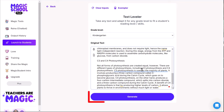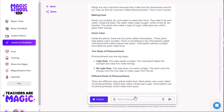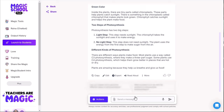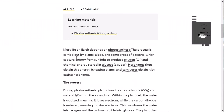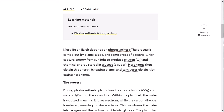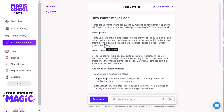I click the Generate button and now it's written at a much more appropriate language level. Before, it said 'most life on Earth depends on photosynthesis, the process is carried out by plants, algae...' — now it says 'plants are very important because they make food for themselves and for us.' It condensed the content into language a kindergartner understands better. Maybe you have a student reading at a lower level who needs things more simplified — the same content is there, just with shorter vocabulary and easier reading.